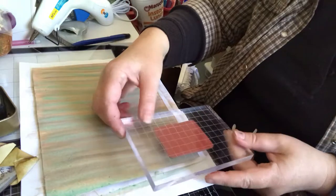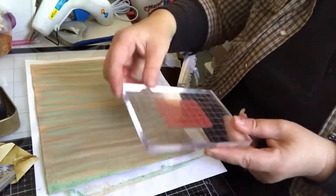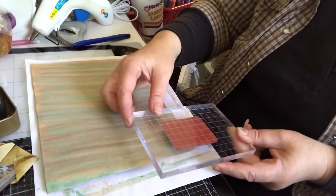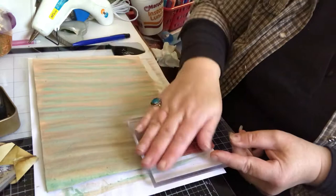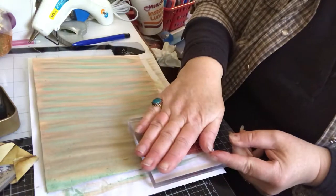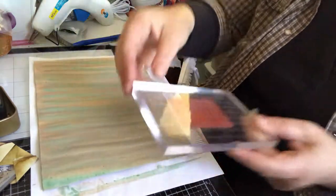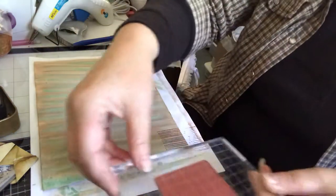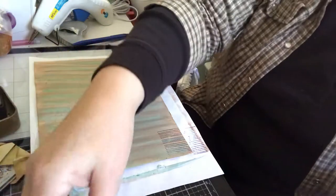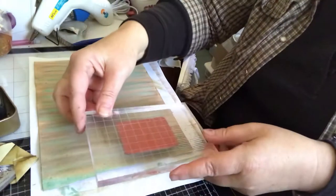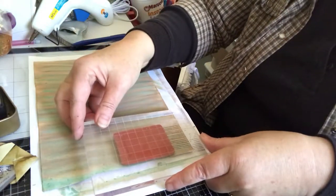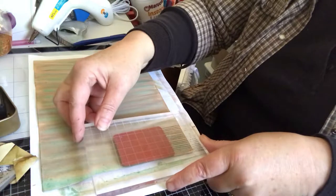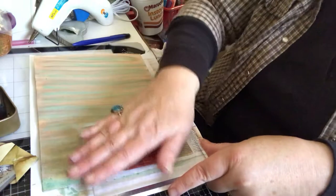I'm going to ink my stamp up. And we're going to start at the bottom off to the edge. Don't go stamp it all the way across. And if it's overlapping, that's fine.